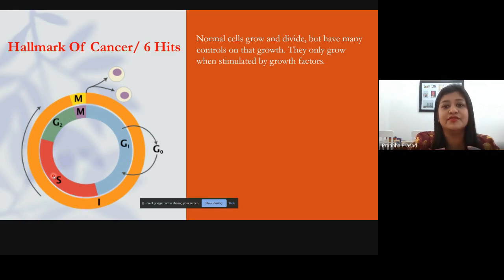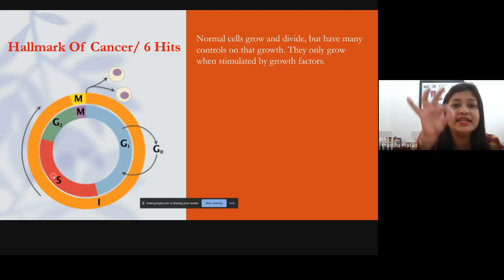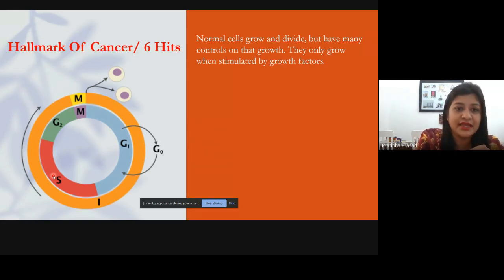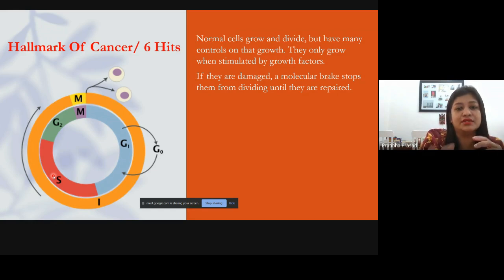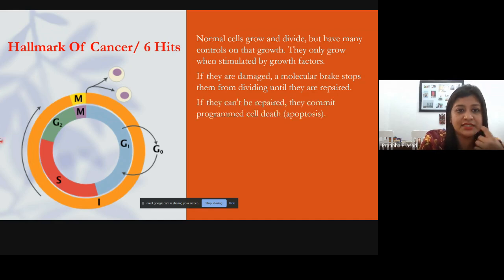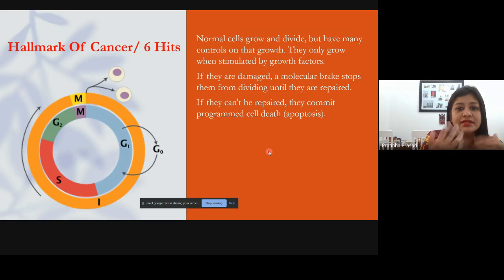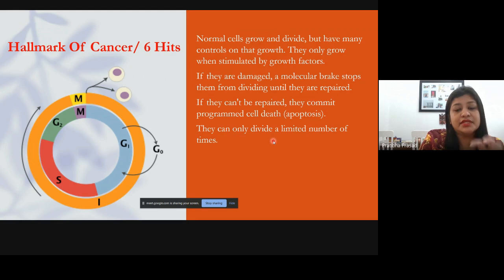Normal cells that proliferate divide only when growth factors stimulate them and send a signal to divide. If a cell is damaged, a molecular brake occurs — it stops dividing until the cell is repaired. These checkpoints act for this purpose. If the cell cannot be repaired, it commits suicide; it undergoes cell death called apoptosis. Cells can also only divide a certain number of times, after which they die.